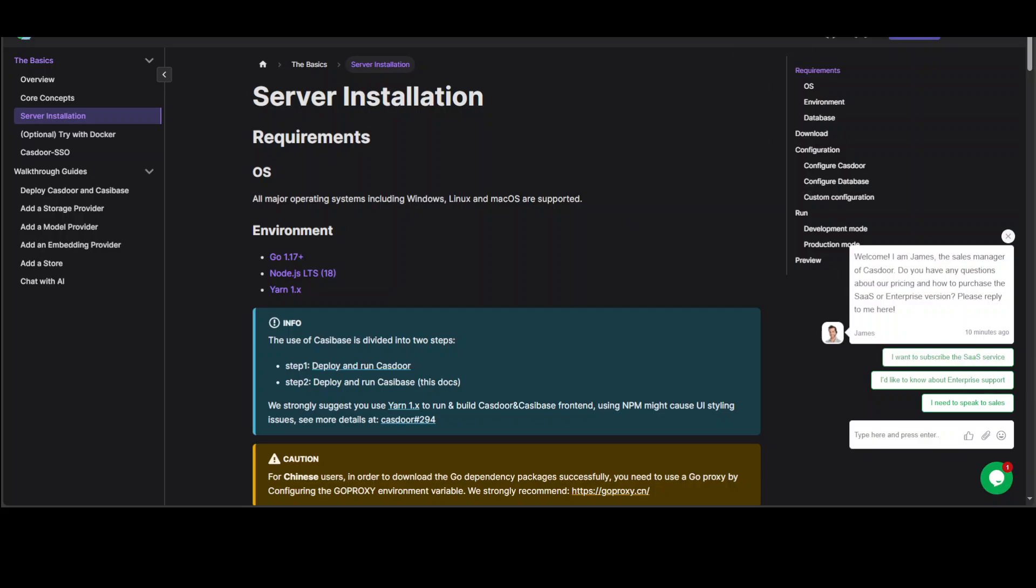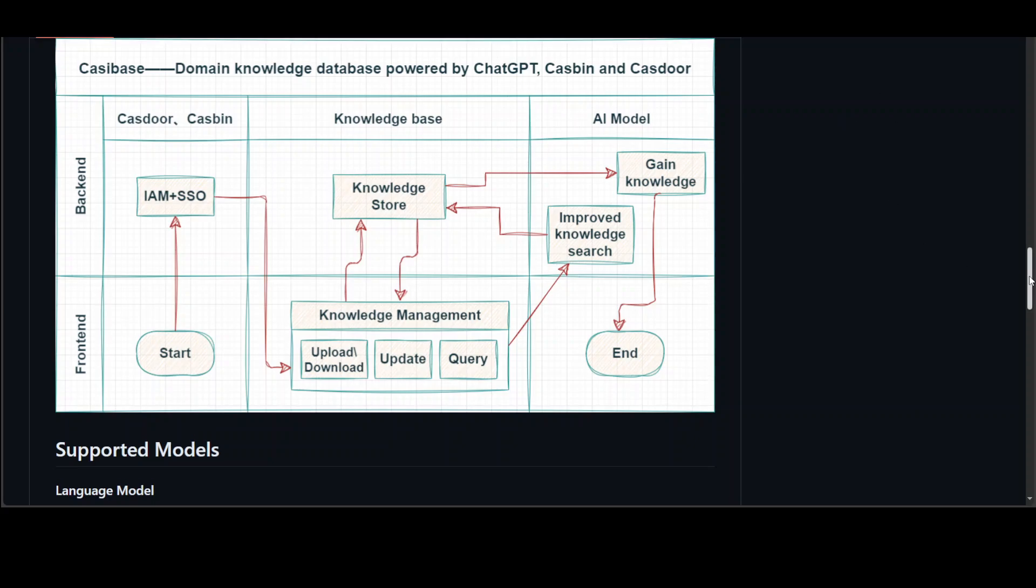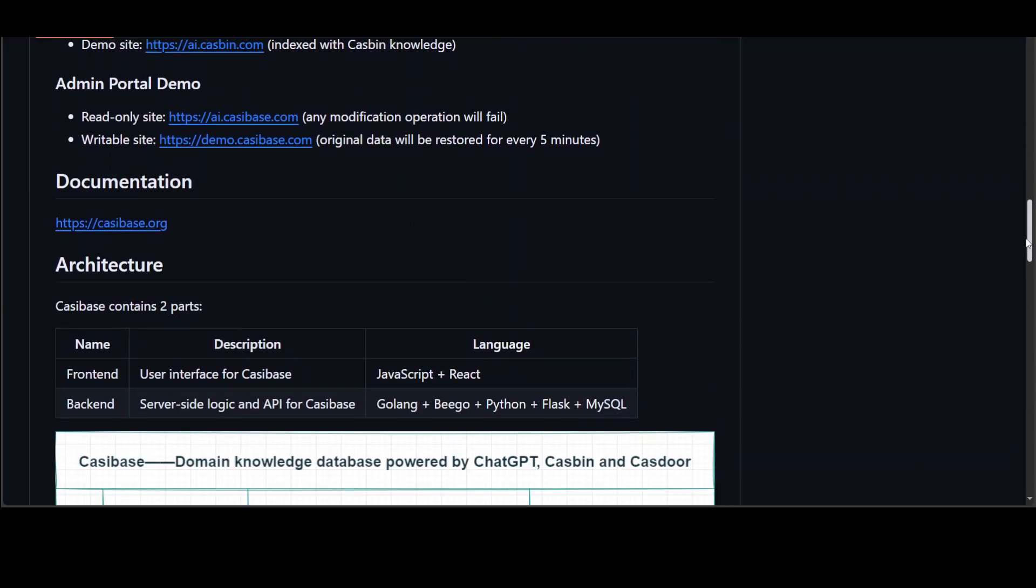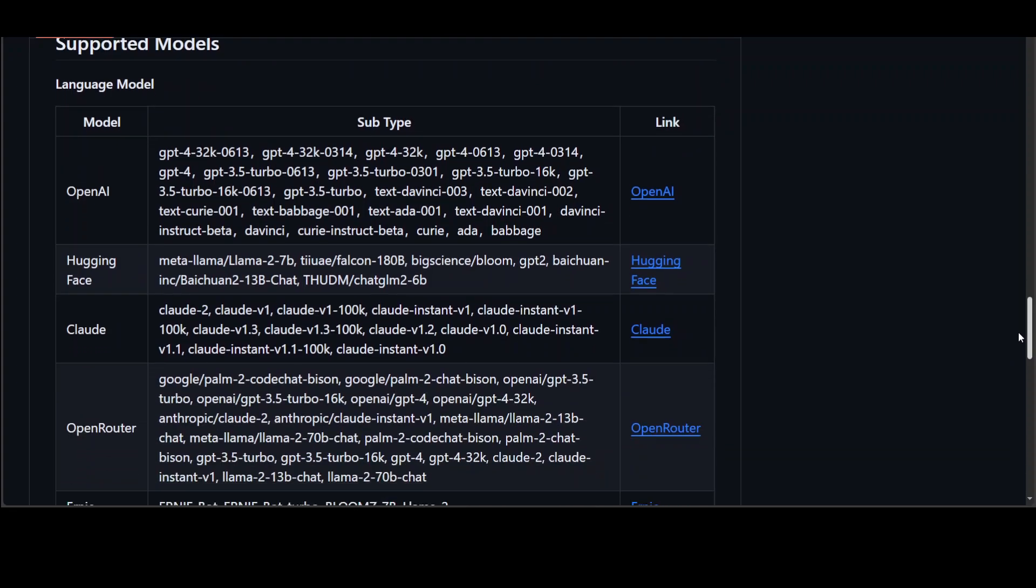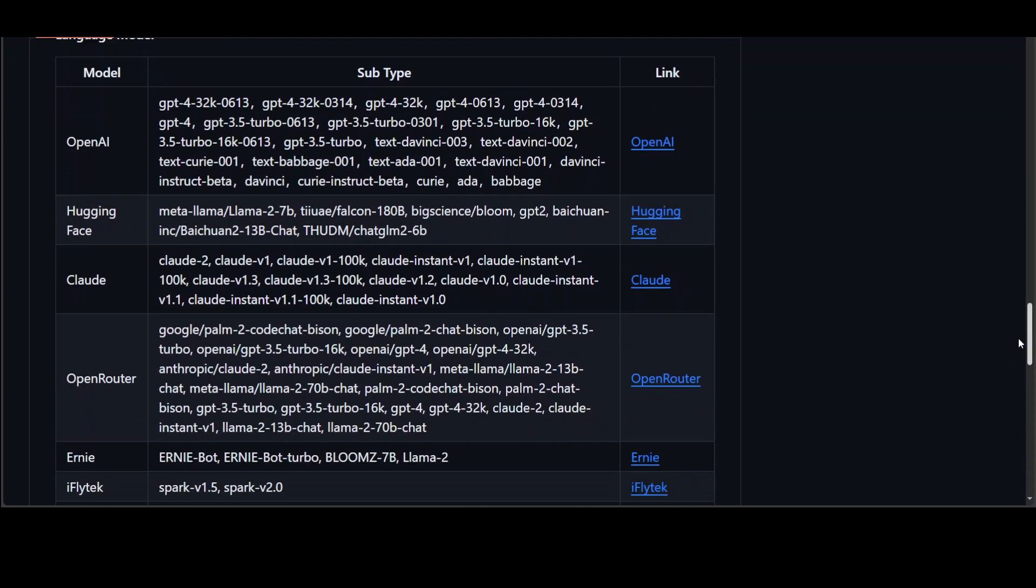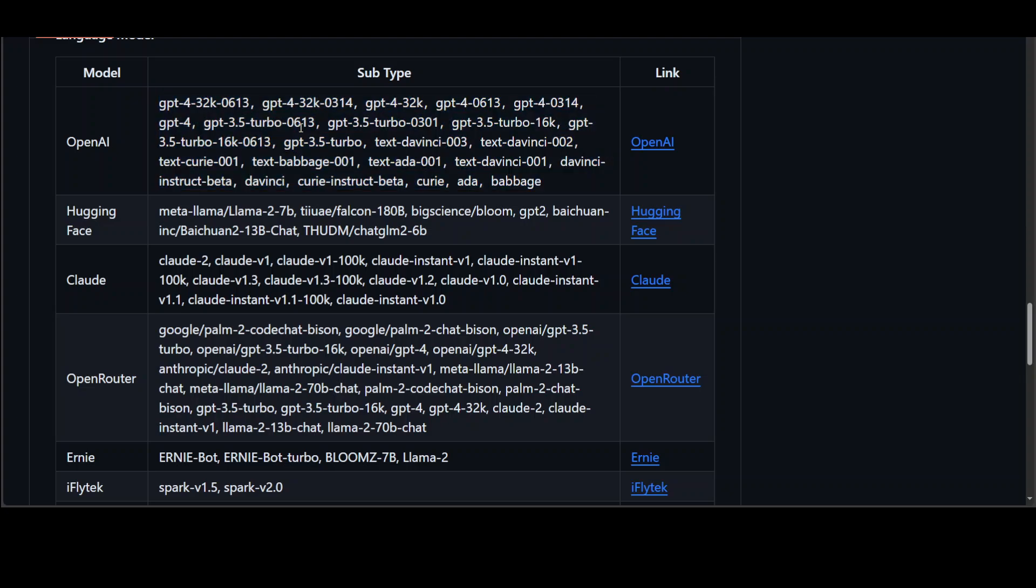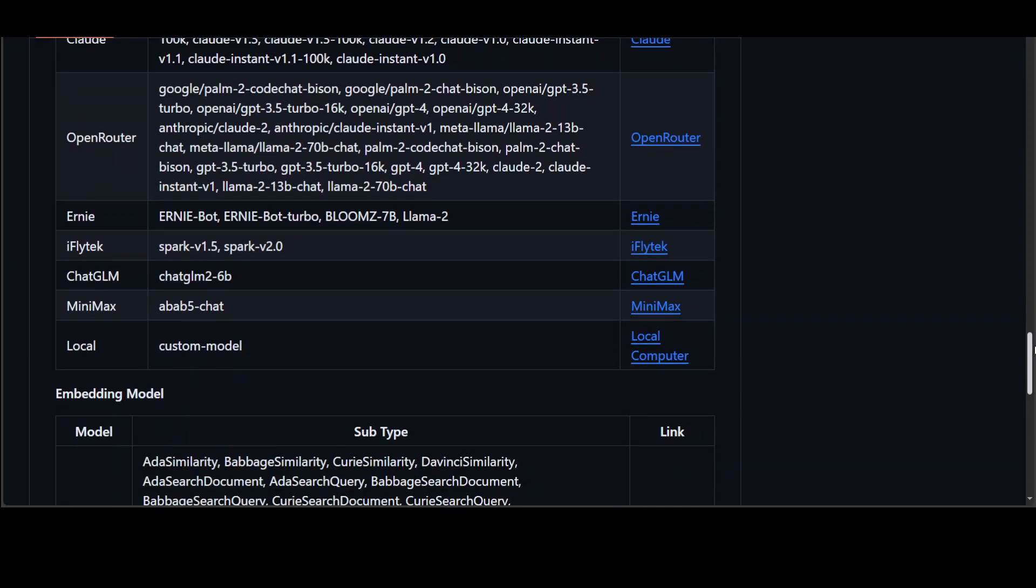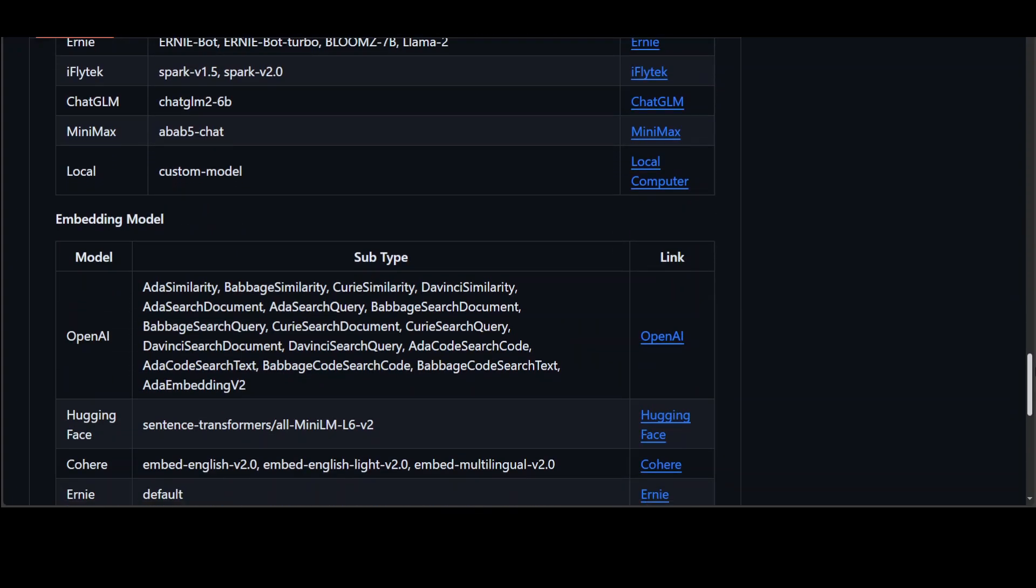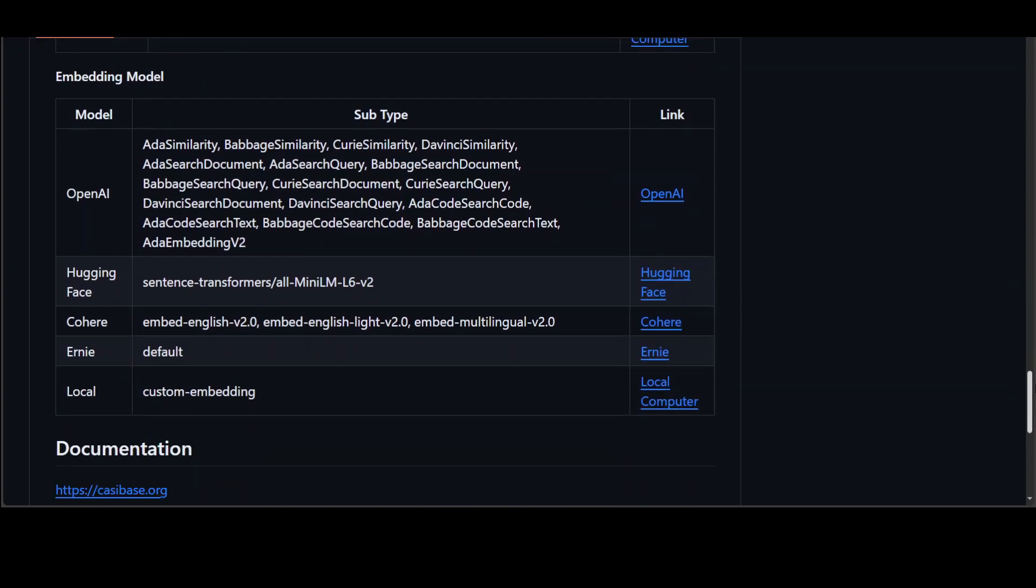Now coming back to their GitHub repo, another thing which I noticed is that their documentation is good. But this thing is a plus where they are using a lot of models like OpenAI, Hugging Face, Cloud, OpenRouter, Ernie, and the list goes on and on and I'm sure it will increase. Their embedding model list is also quite comprehensive, which I'm very impressed about.